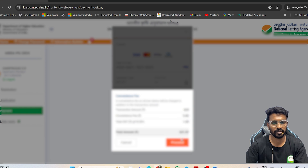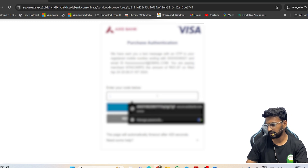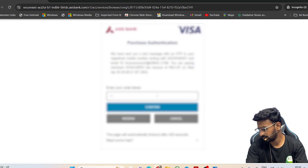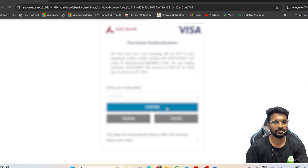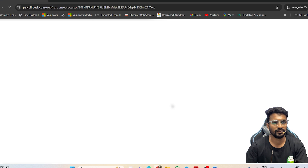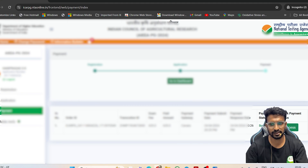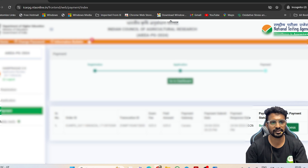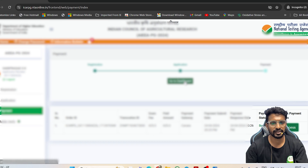Once you have filled in your card details, click 'Make Payment' and enter the OTP received. Once payment is successful, you will see the payment status as 'Success.' You can also click on 'Check Payment Status' to verify. Then click on 'Dashboard.'